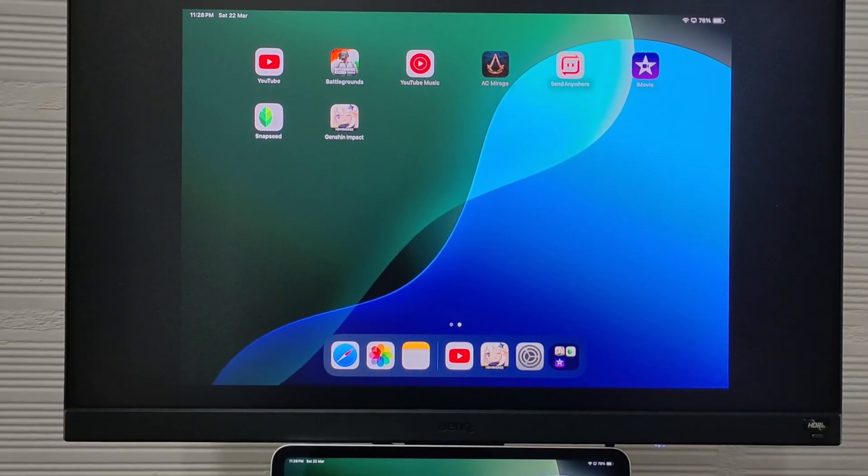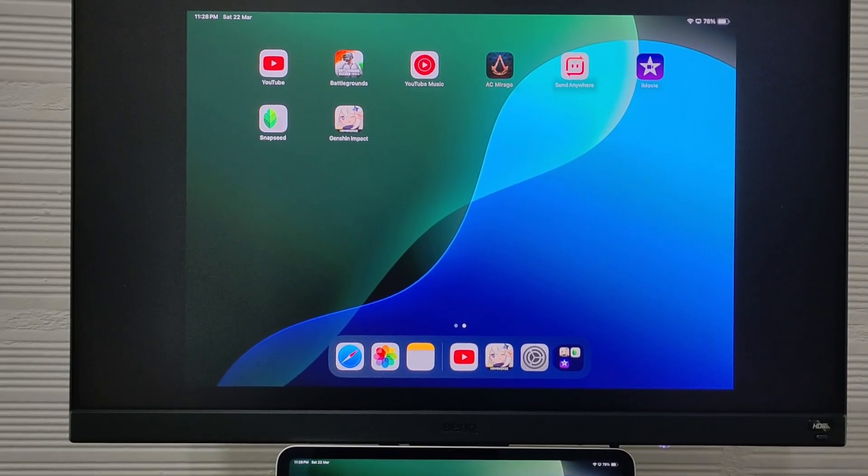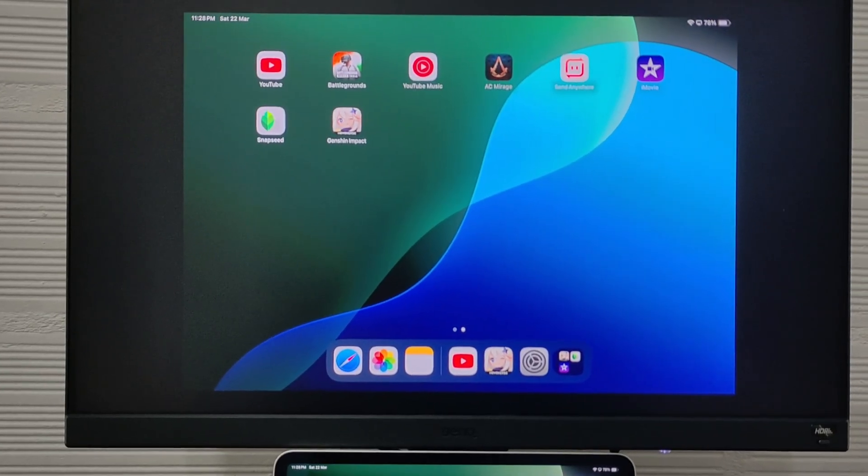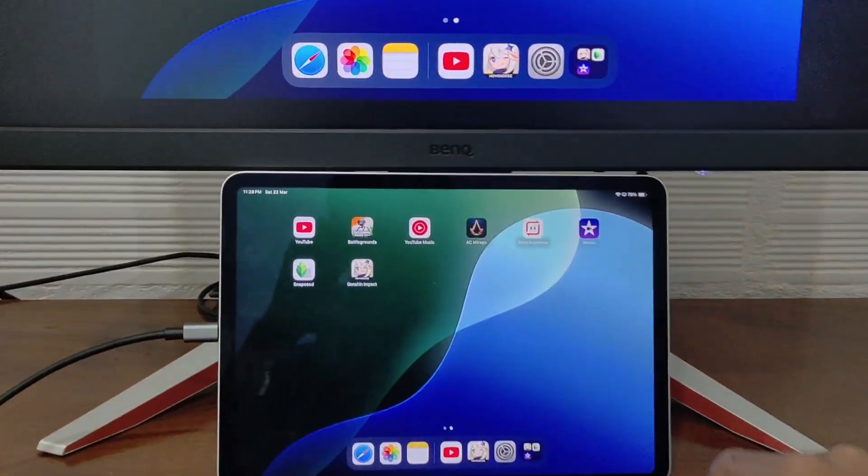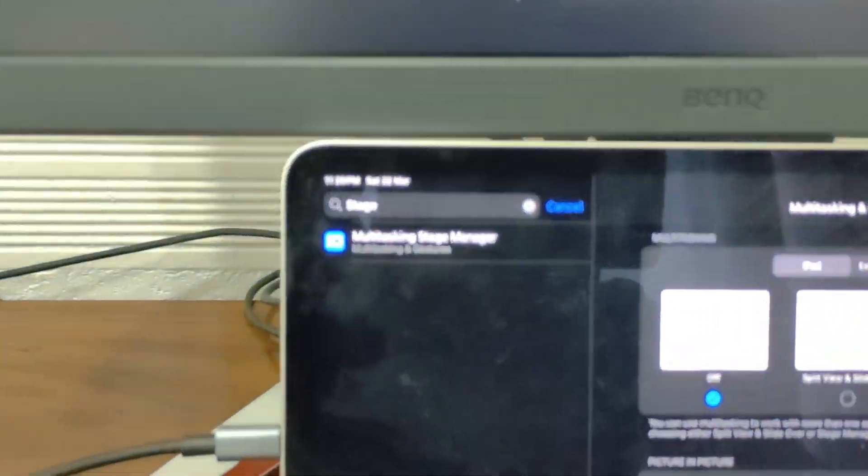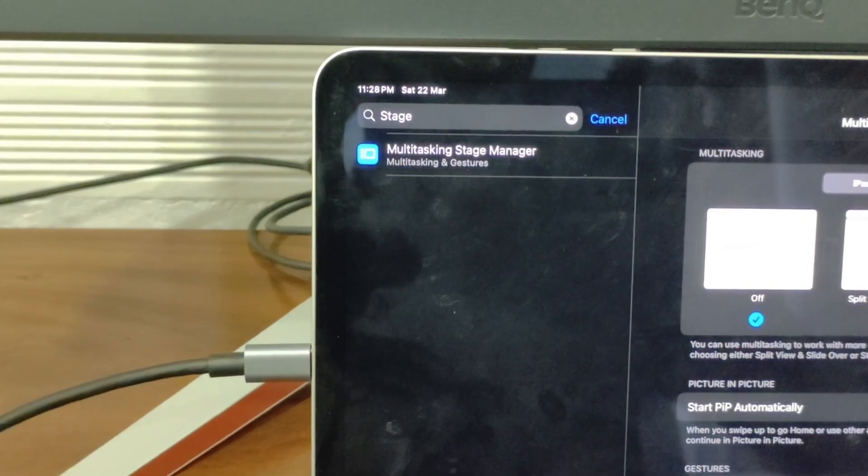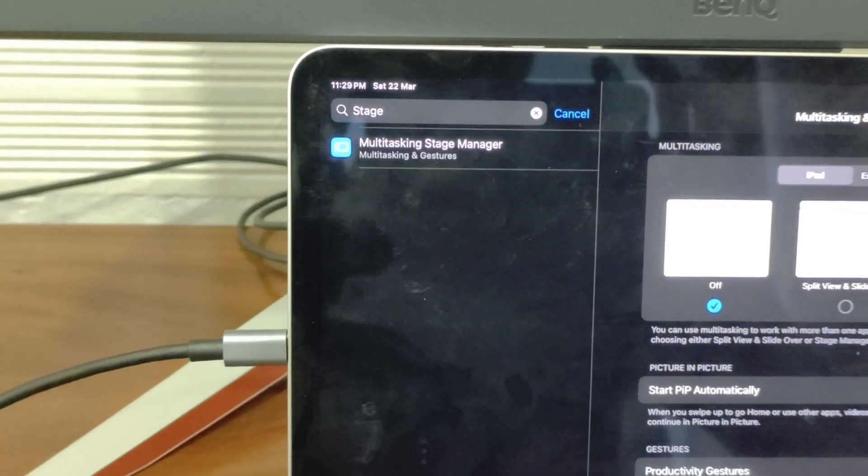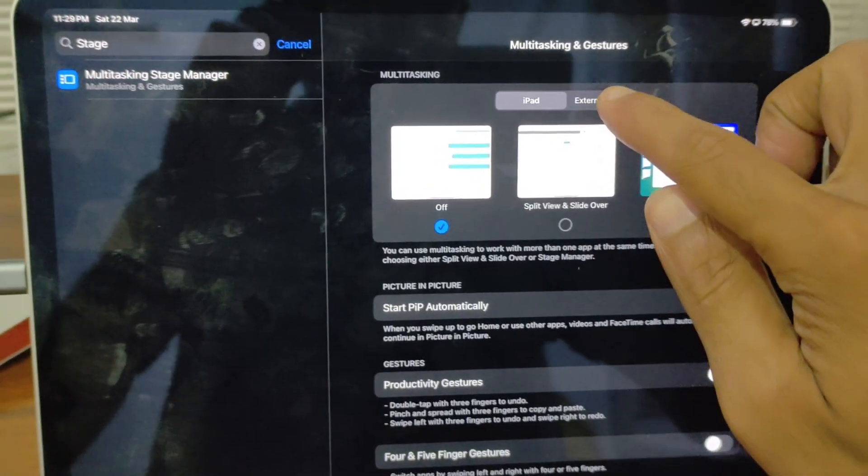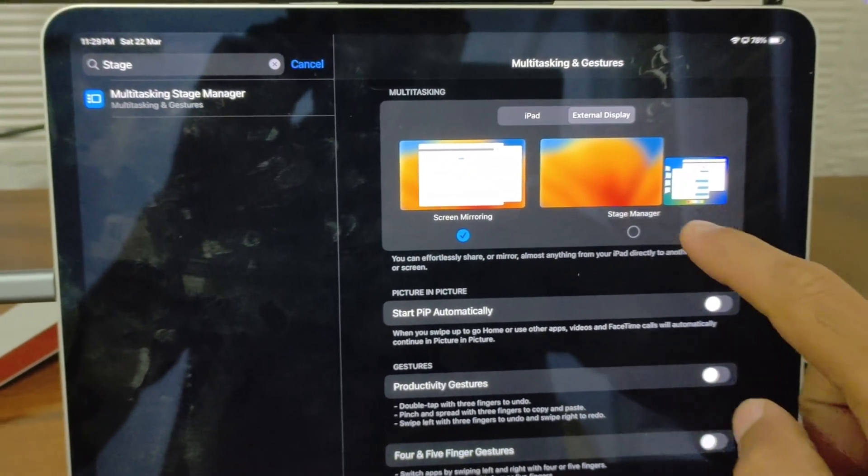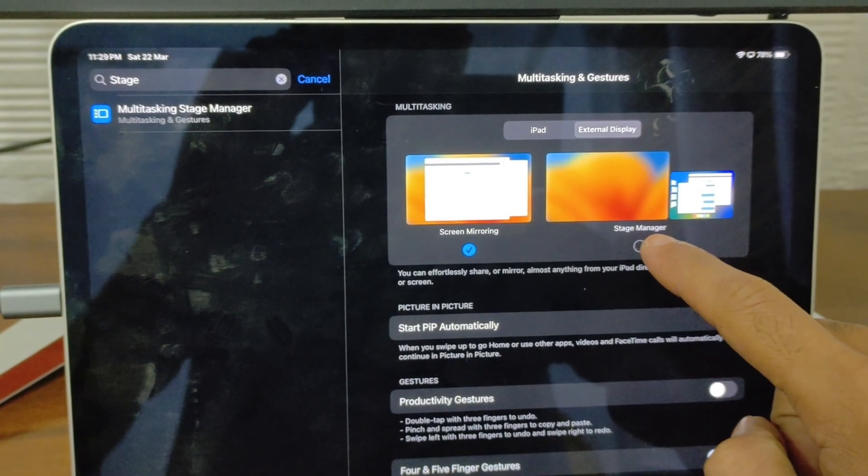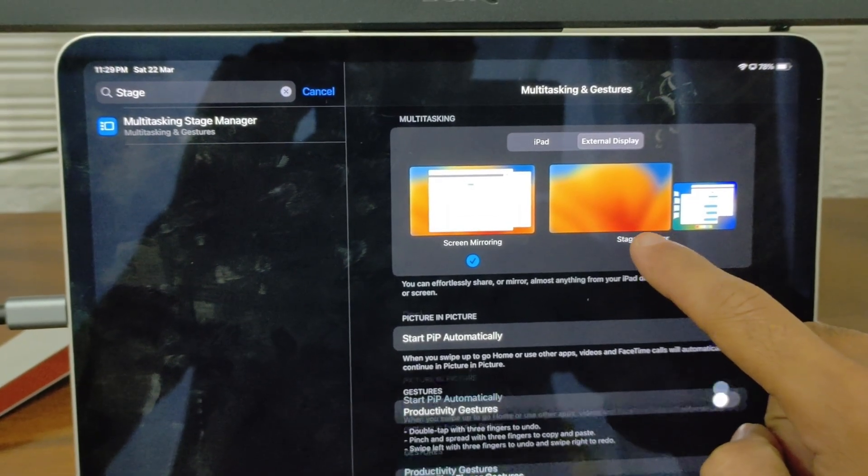To change this and use the monitor as a second screen, follow these steps: Go to Settings, search for Stage Manager, tap on External Display, then switch from Screen Mirroring to Stage Manager to use a separate display.